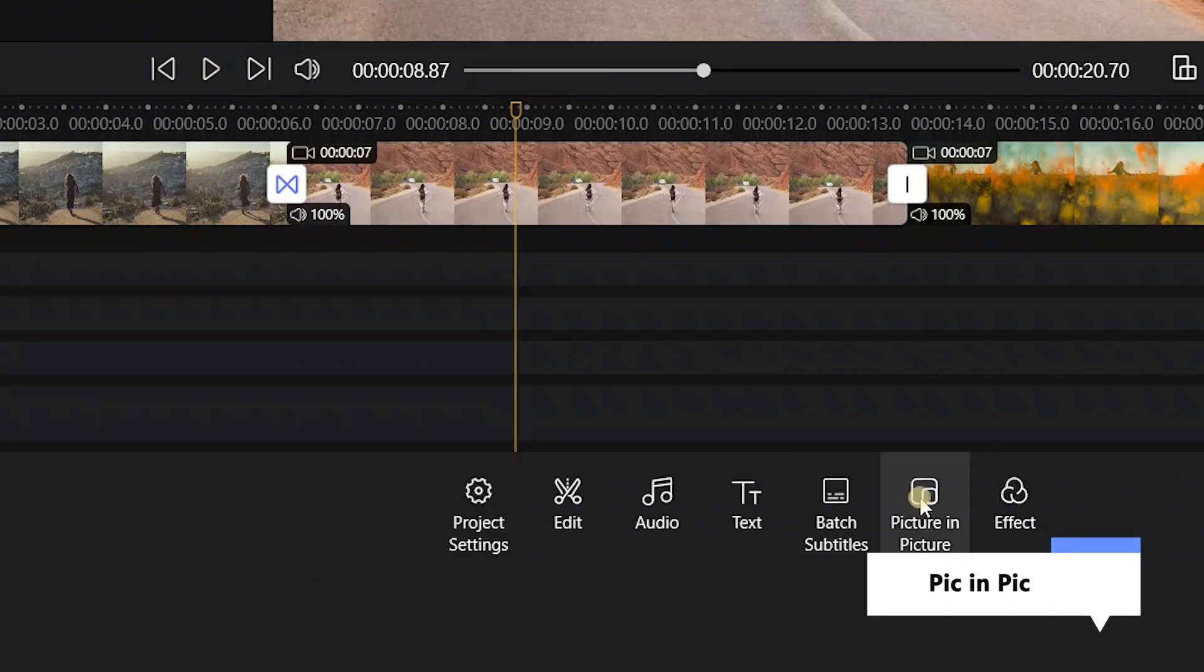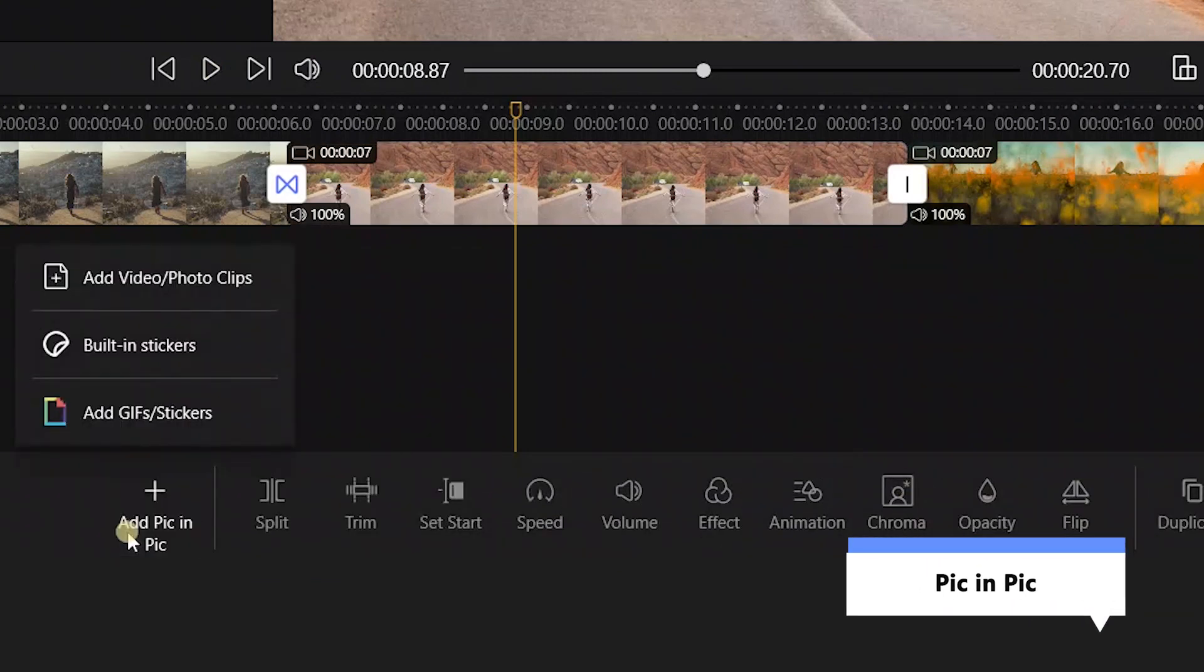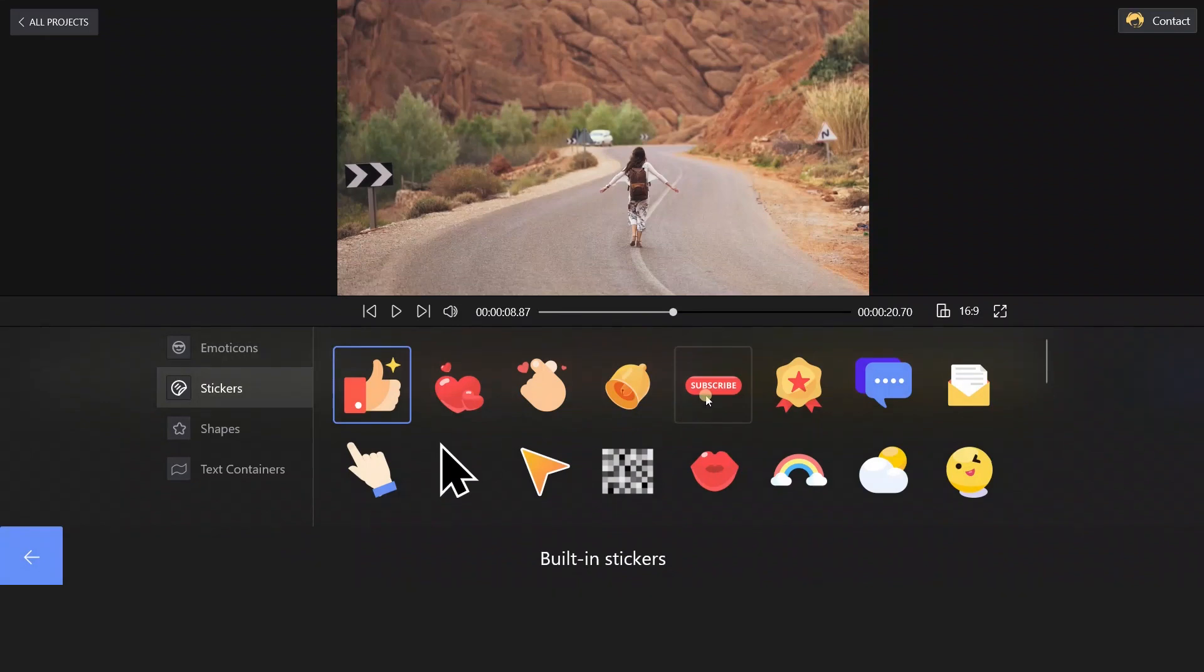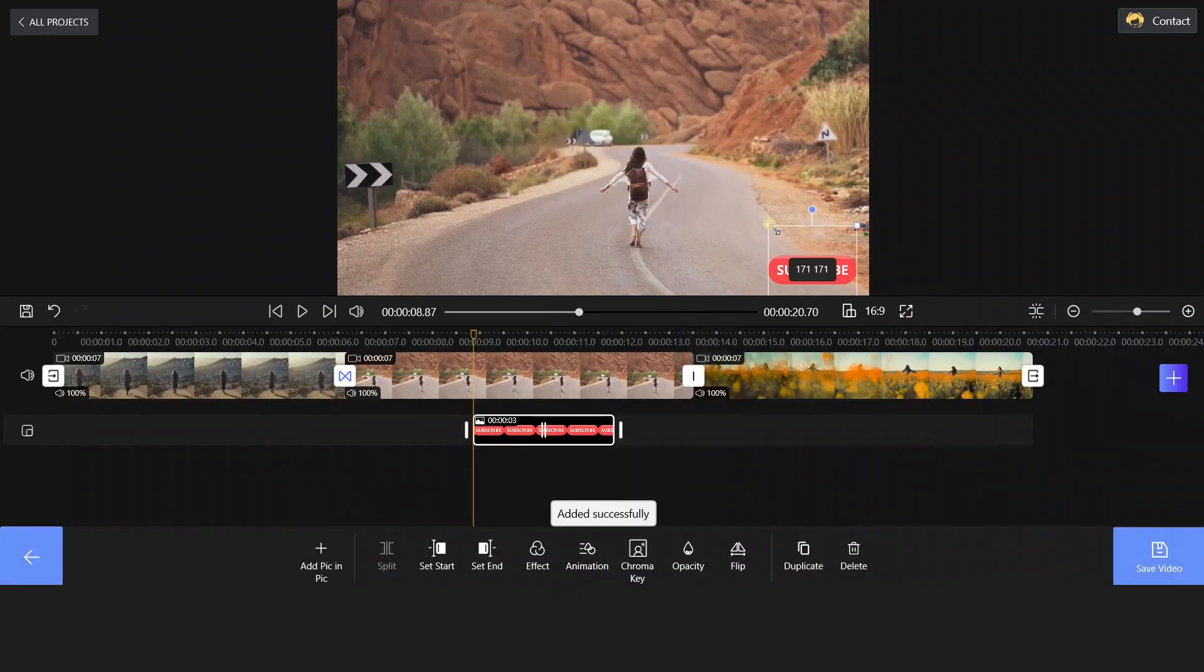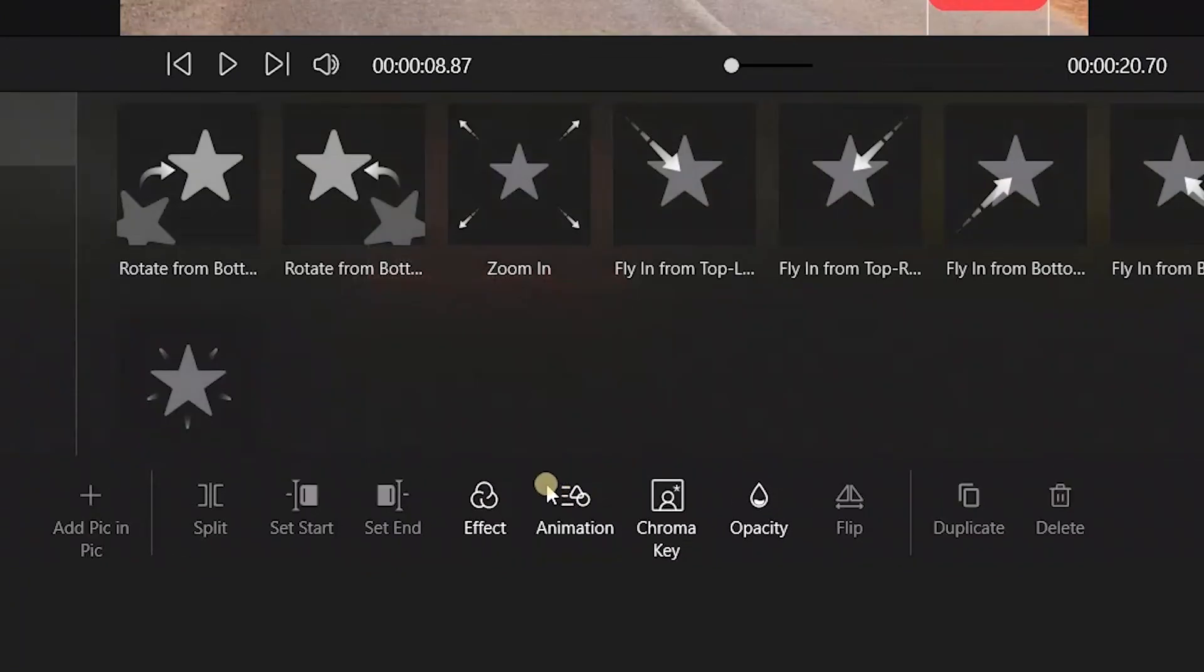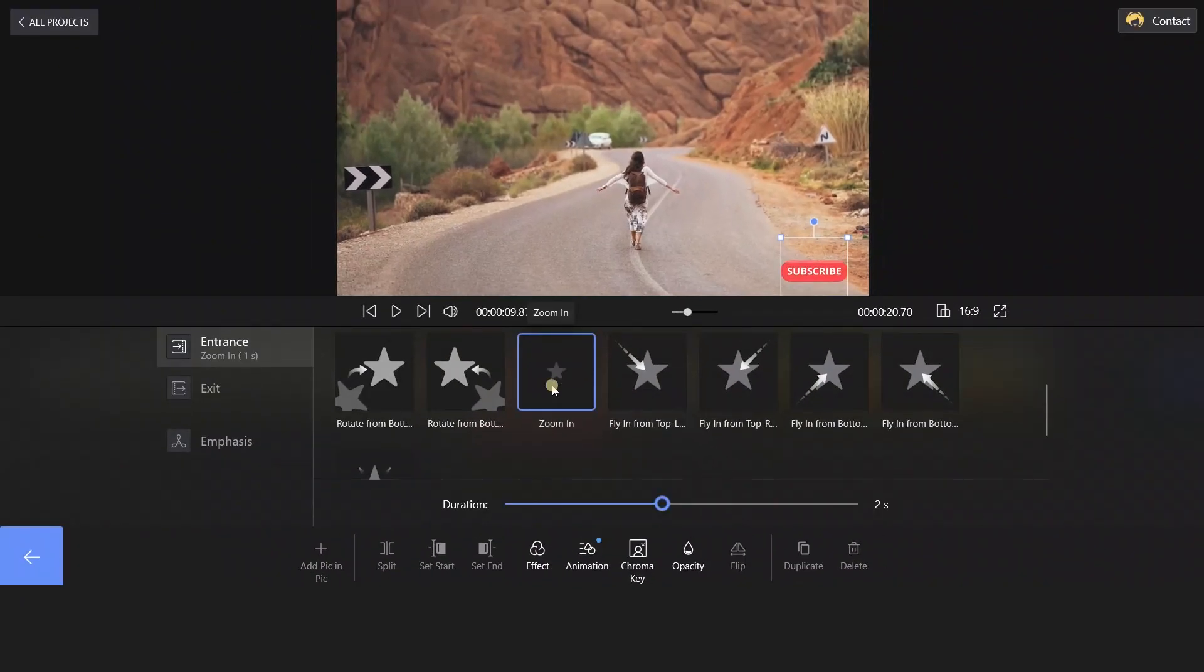We could also use the picture-in-picture function to add some interesting stickers to our video. What about adding a subscribe sticker in the lower right corner? And setting an animation for it? Let's try the animation of Zoom In. Cool.